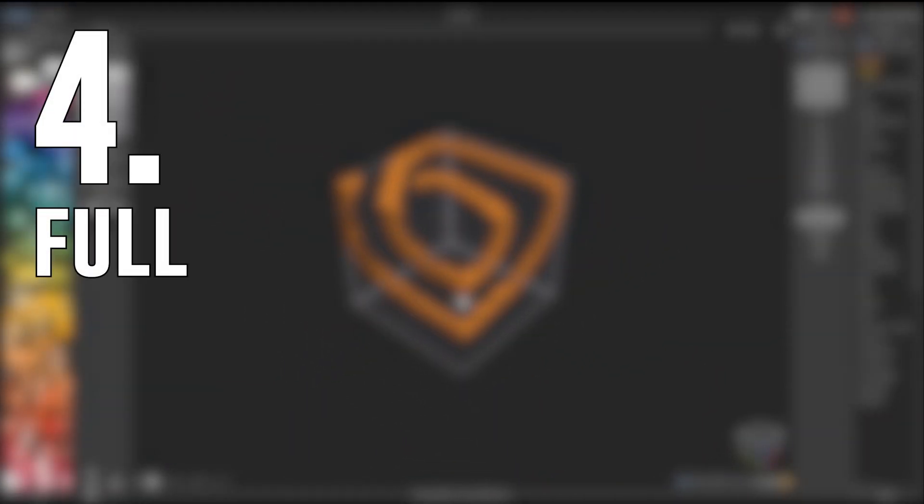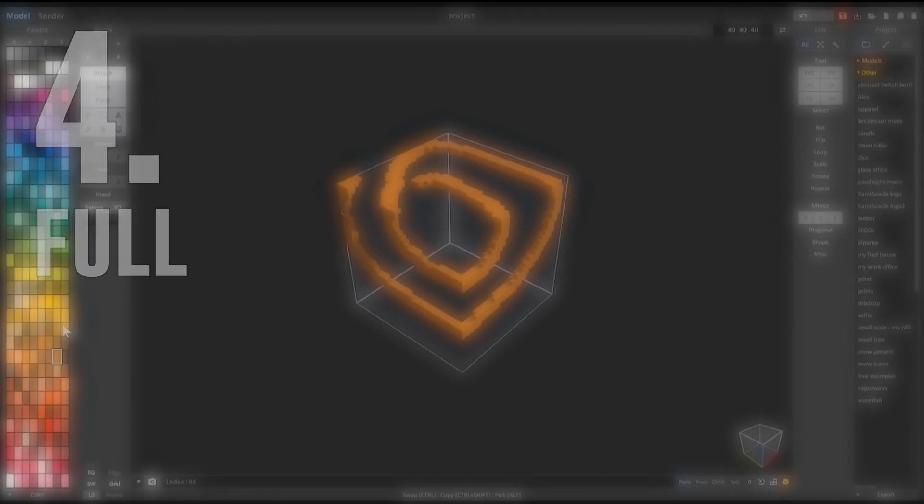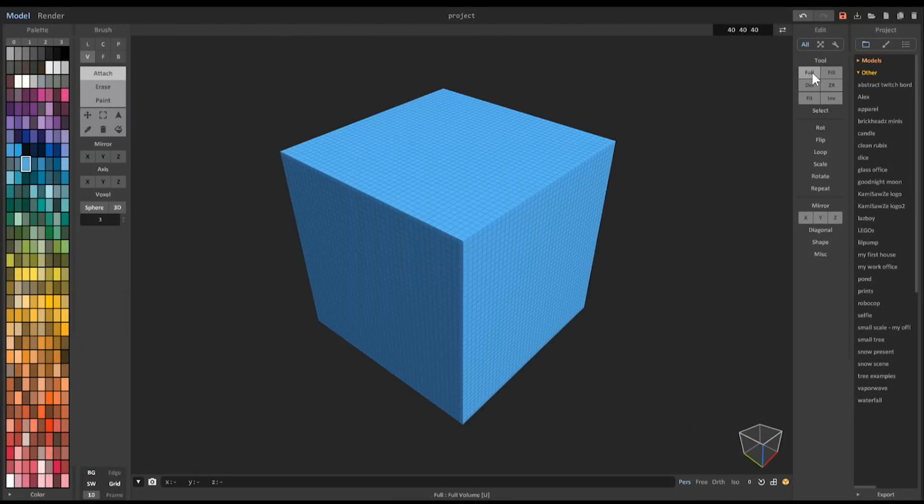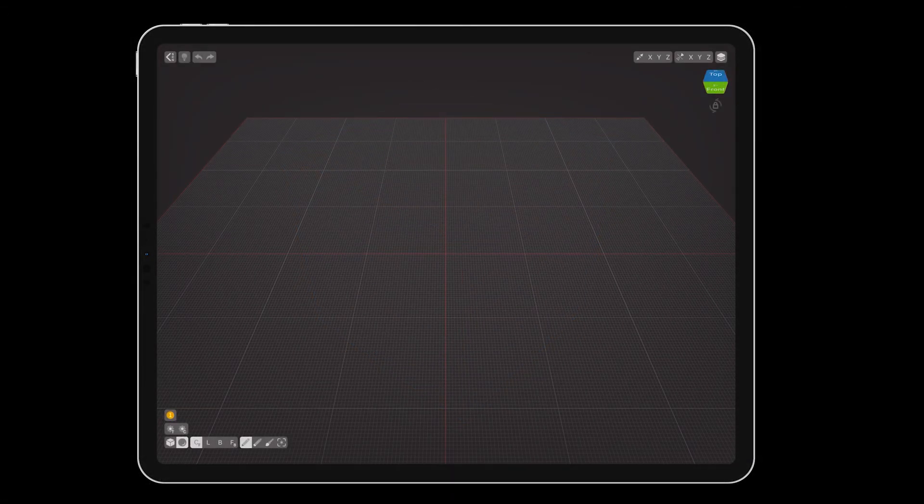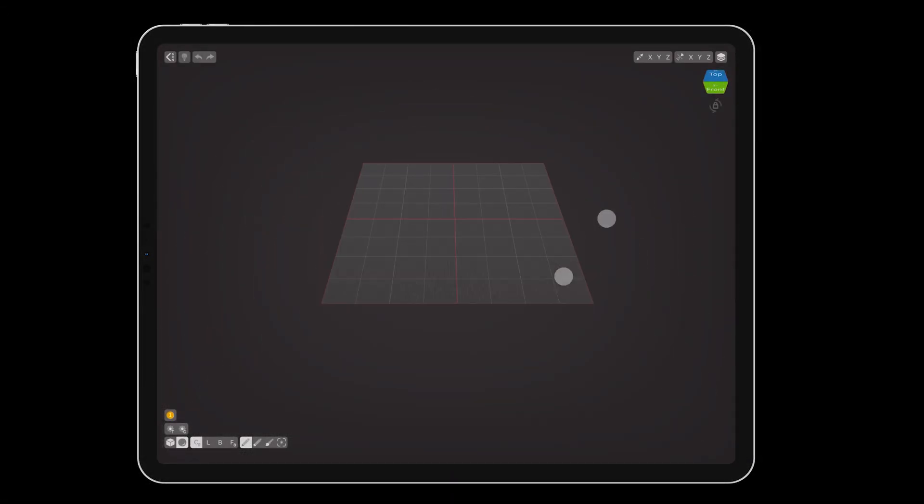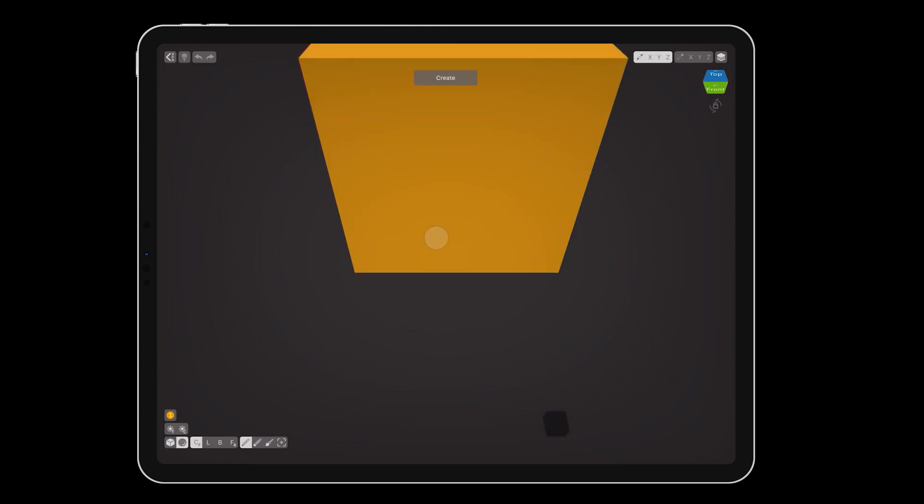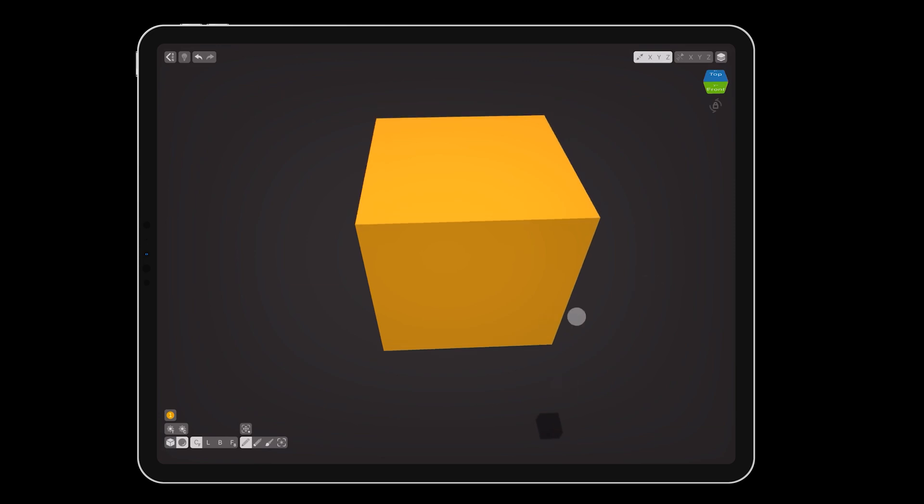Number 4: Full. The full command in Magica Voxel fills up the entire volume with the selected color. If you prefer starting with a large object and sculpting it down like a block of marble, you can turn on stretch all infinity and use the create tool to make a 256 voxel long cube.